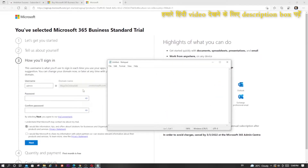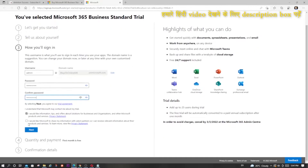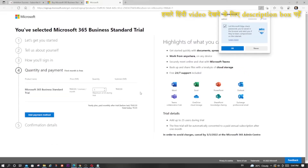I will open Notepad and write it down — admin on microsoft.com. Now put your password and remember it. I will not change anything else here and will click Next. It is showing 'Creating account, please do not refresh this page'.